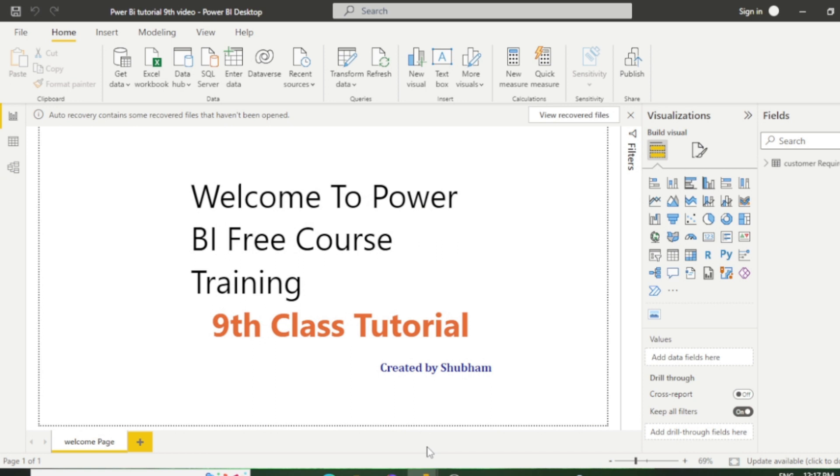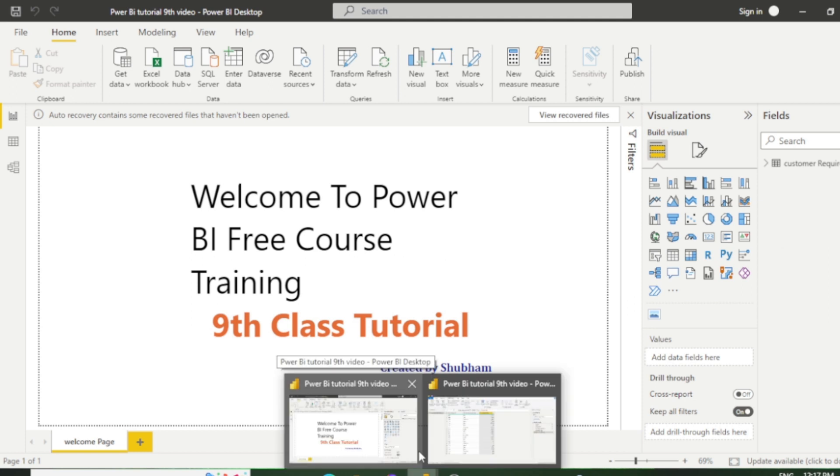Hello everyone, welcome back to our channel. This is our 9th tutorial of Power BI. In the previous class we discussed building the calendar table and fill up and fill down. In today's class we will learn some more interesting features about Power Query Editor.